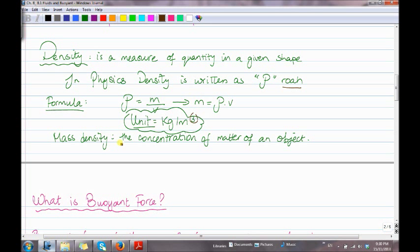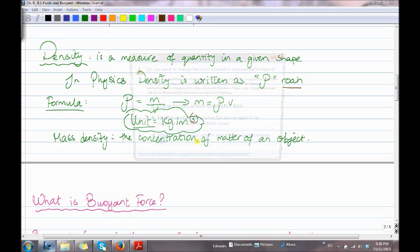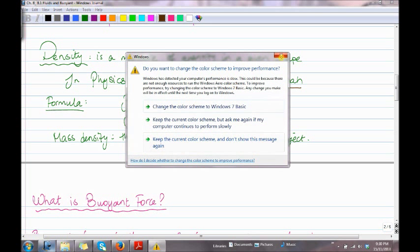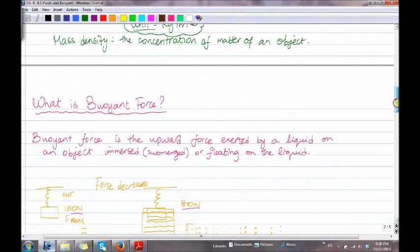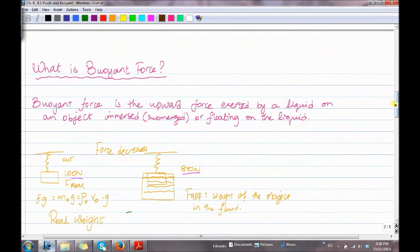Mass density is the concentration of matter of an object. What is buoyant force? Buoyant force is the upward force exerted by a liquid on an object that is immersed, submerged, or floating on the liquid.